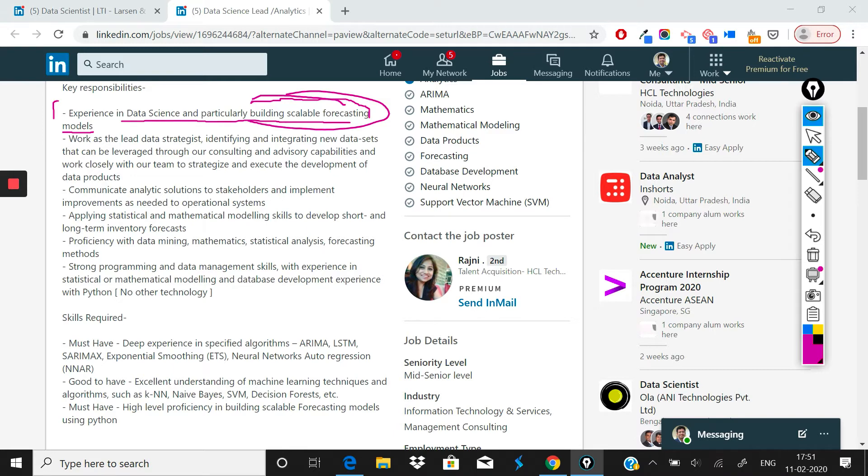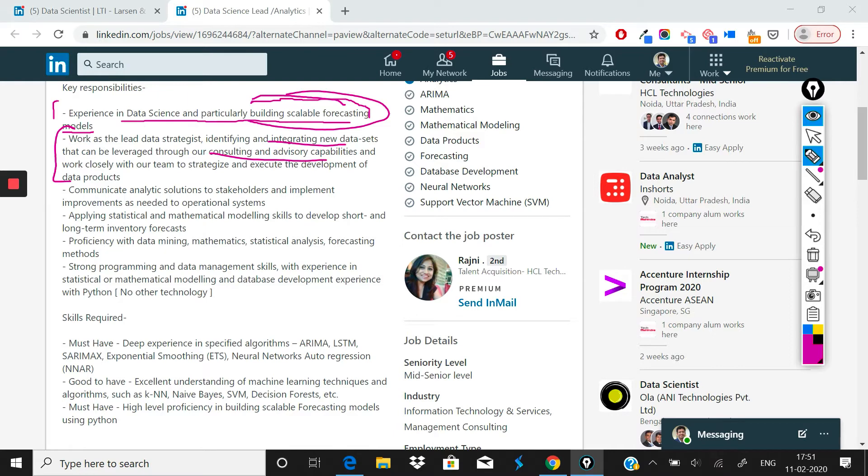I'm assuming that they will be doing a lot of that here. Second point about this job is that you need to identify and integrate new data sets that can be leveraged through our consulting and advisory capabilities, and you need to work with our team to strategize and execute the development of data products. So that's what you will be doing in this role. It's a very fairly standard kind of role, nothing rocket science there.